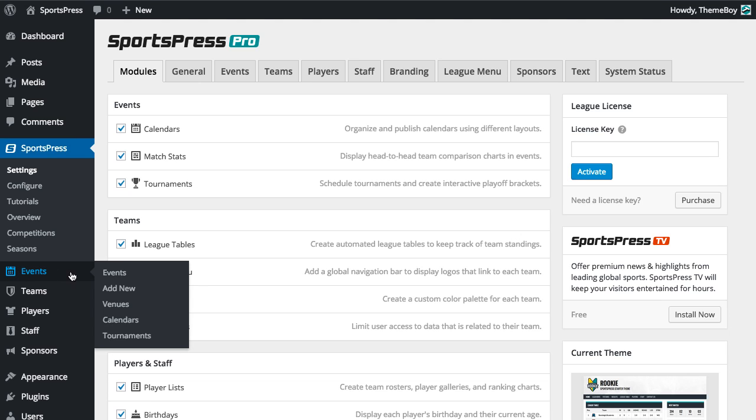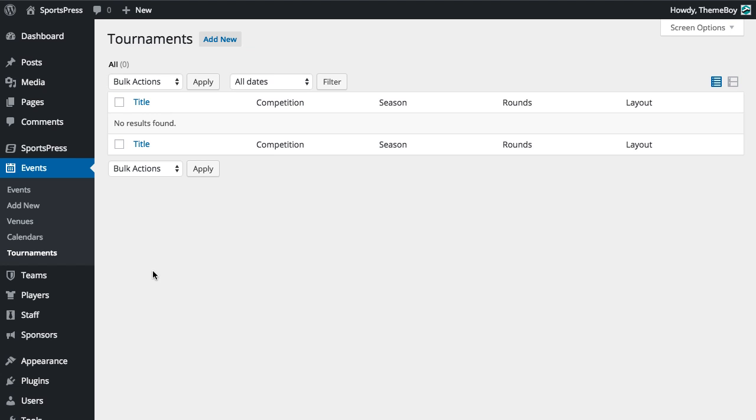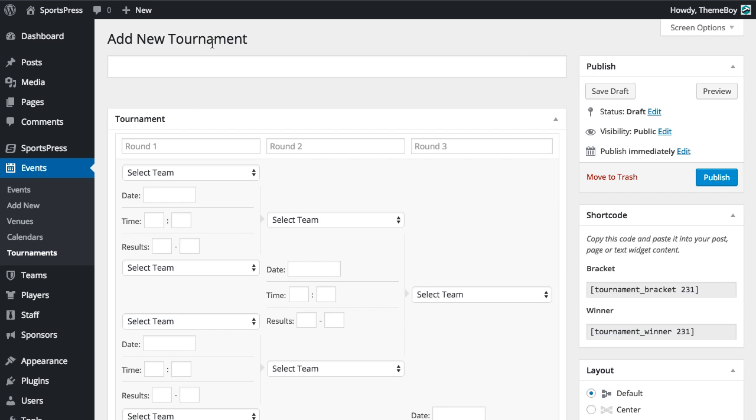Now we'll go into Events and Tournaments. We'll click Add New to create a new tournament. We'll call this Word Cup.